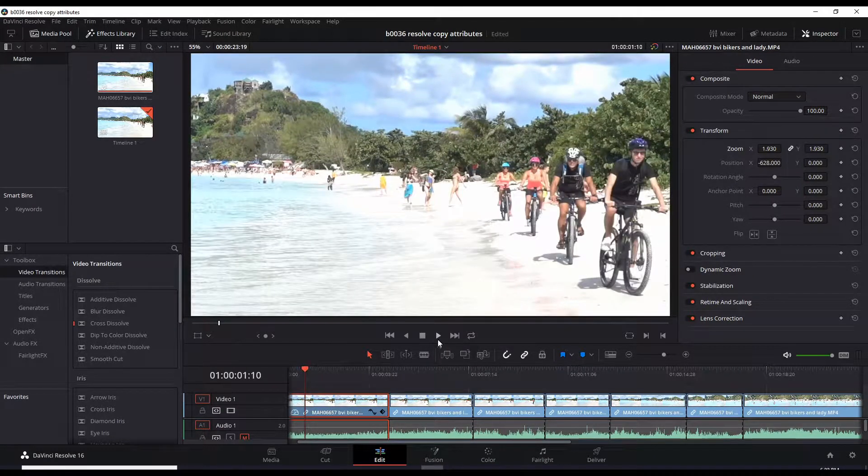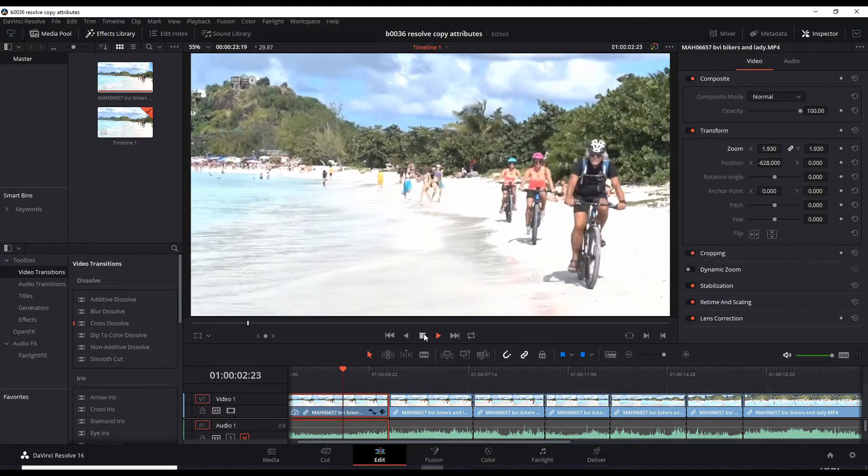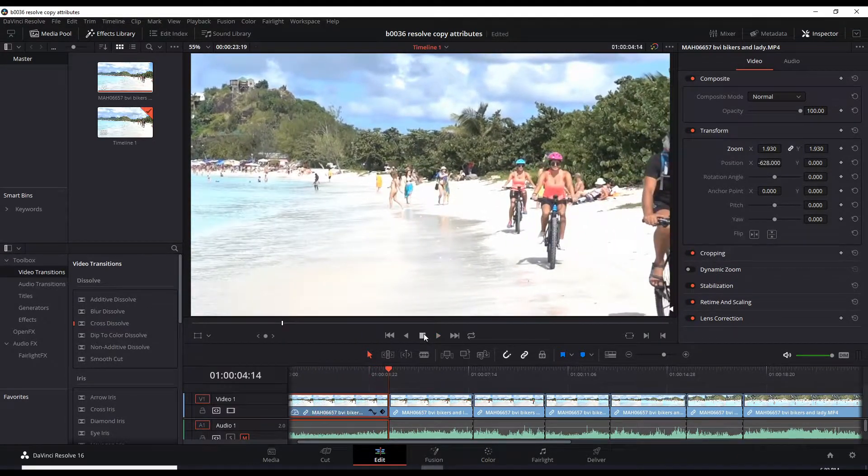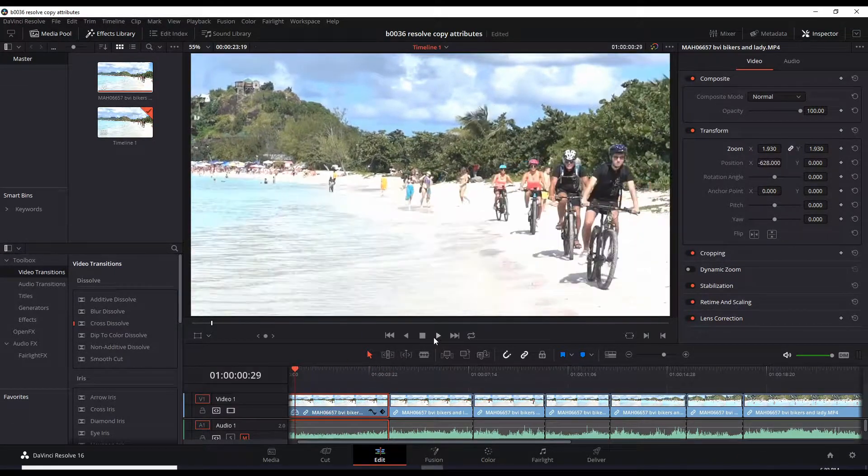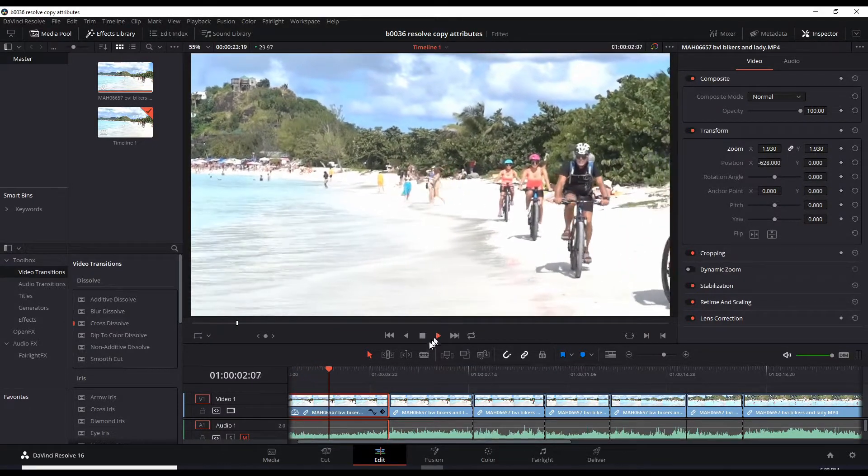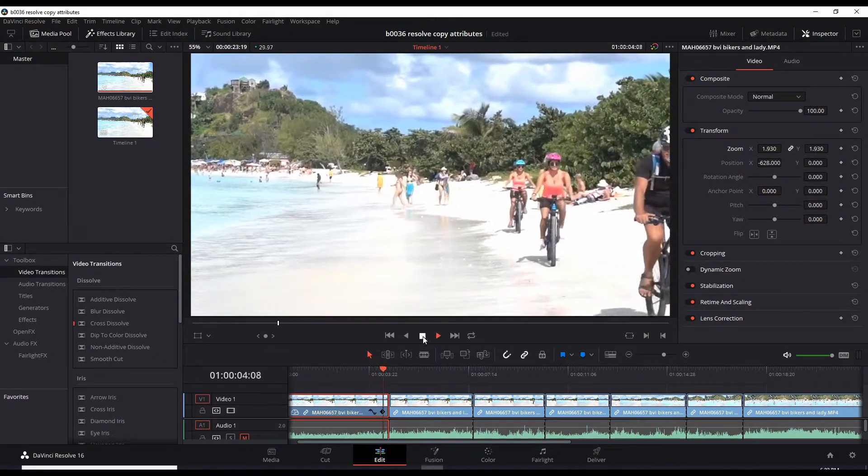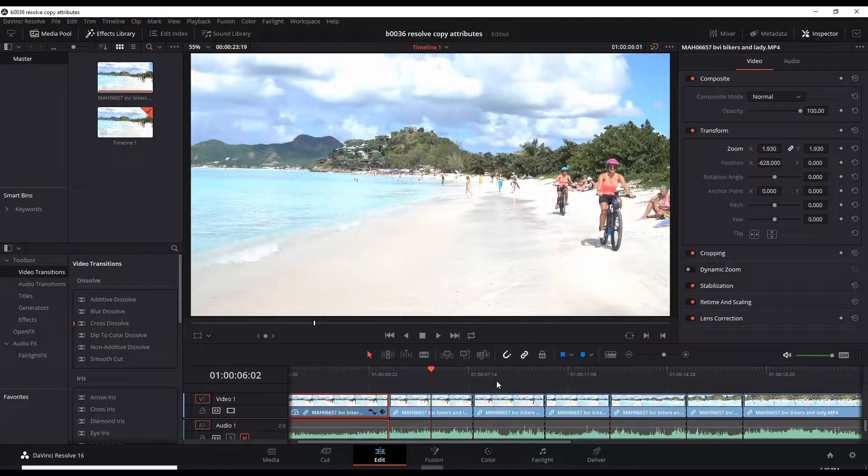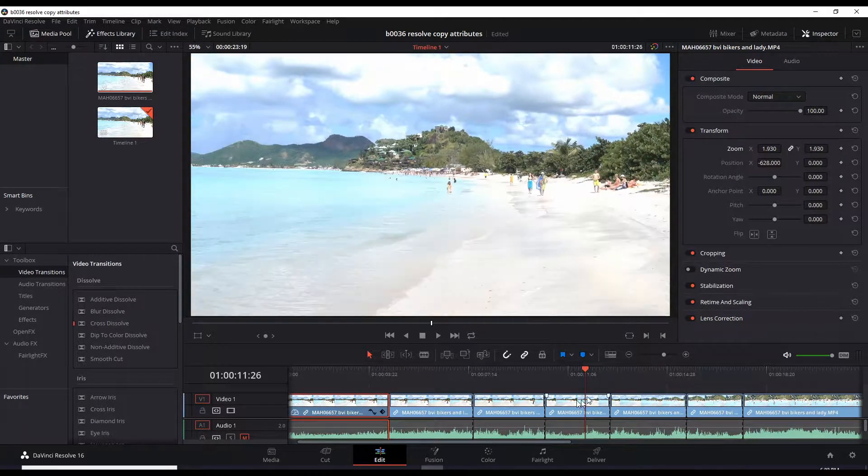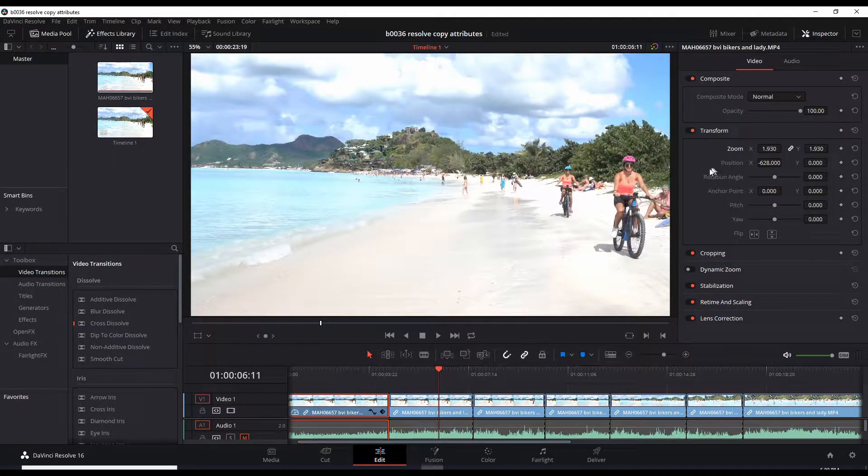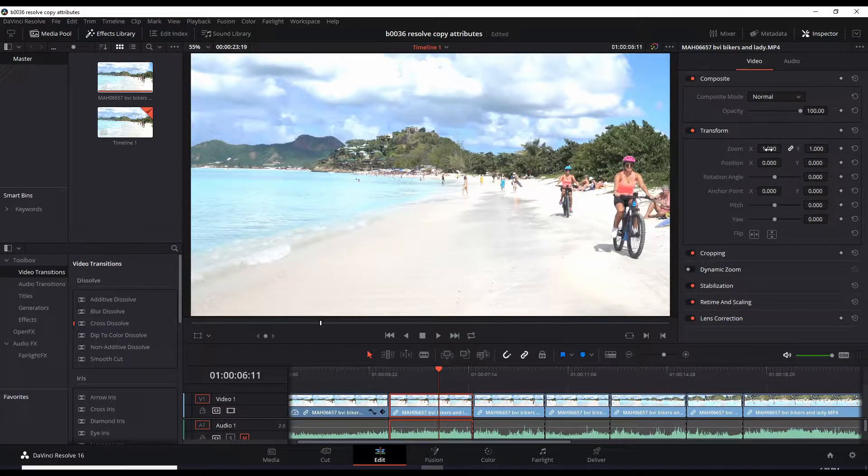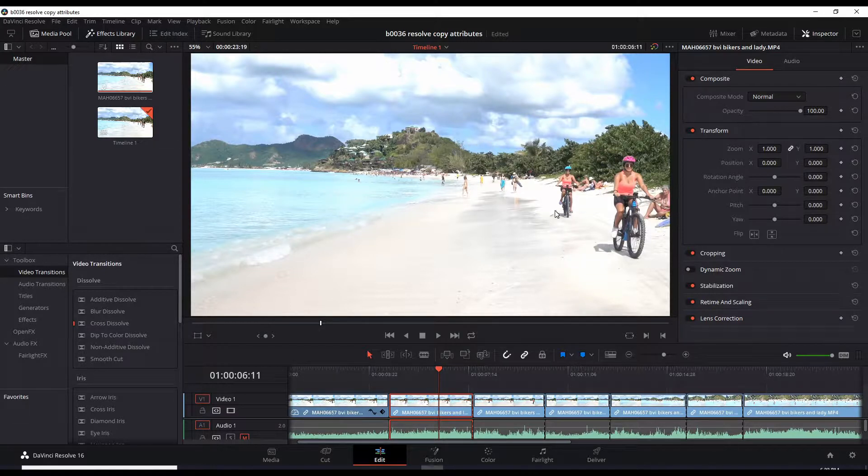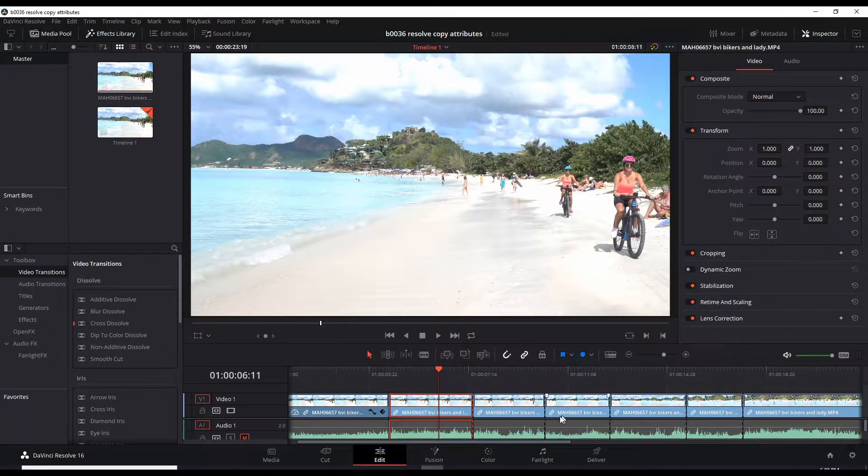All right, but now I have all these other clips which have maintained their zoom of one, meaning it's just the same, it's the original zoom. The position is back to center. All of these are defaulted to whatever they came in. What if we wanted to apply the attributes, the changes we made to this clip, to all of these?